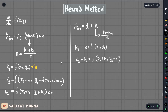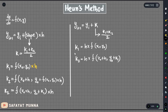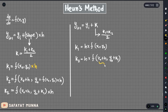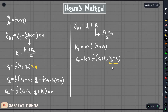So y-new equals y0 plus (K1 + K2)/2 times h. This is the algorithm. Graphically, this is what we call the predictor-corrector method. The Euler step gives the predictor, and then we apply the corrector. The predictor equation and the corrector together form the modified Euler method.